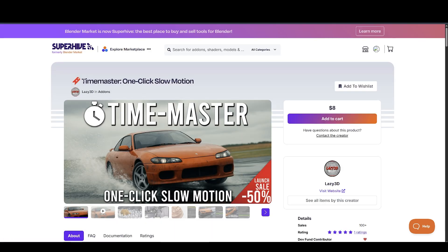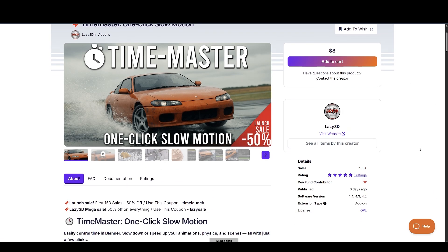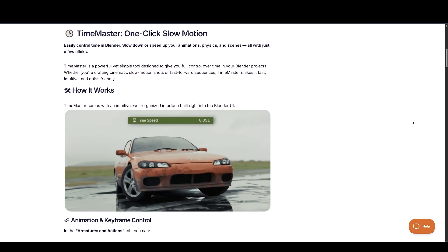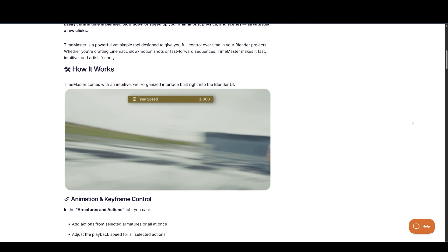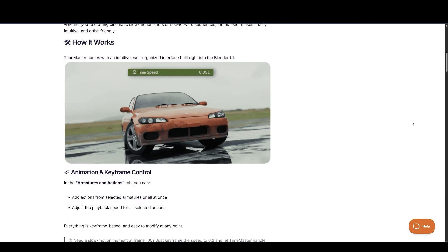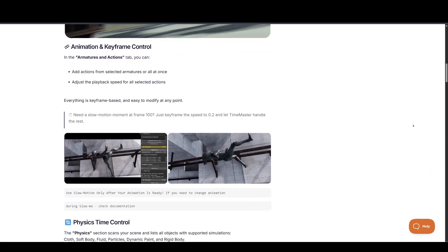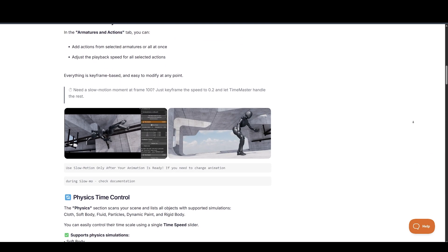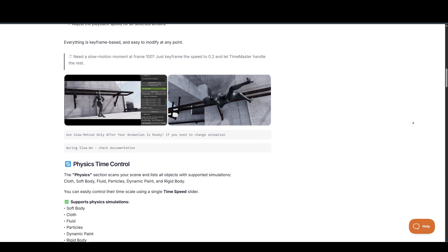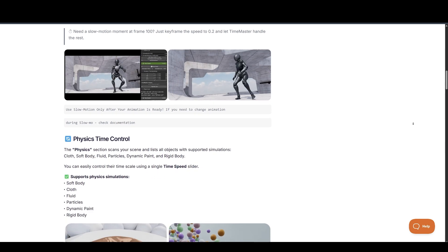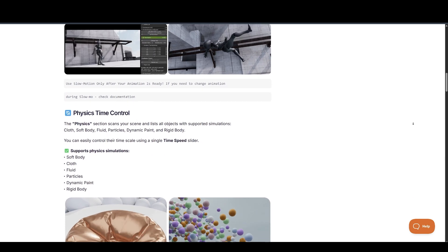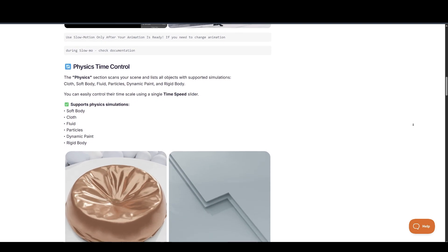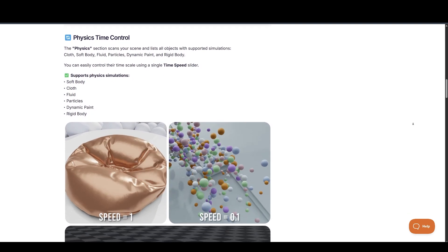Up next, we have Time Master, which is all about precise time control. It gives you slow motion and speed up capabilities for both animation and physics simulations. For actions, you can keyframe the playback speed directly. For simulations, like cloth, fluids, or soft bodies, you get a scene-wide timescale slider. It's ideal for baked simulations and traditional animation workflows, but not suited for geometry node-based setups. Just remember, apply the slow motion effect after you're done animating.